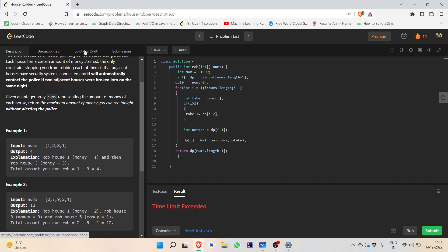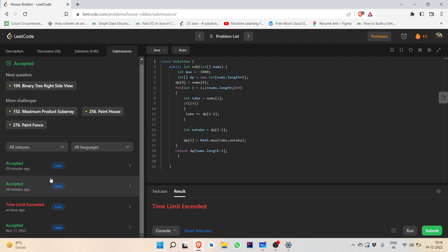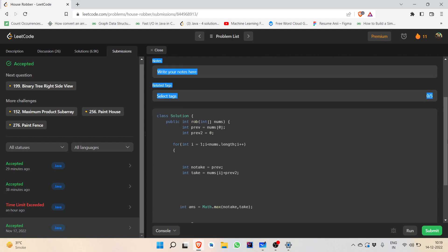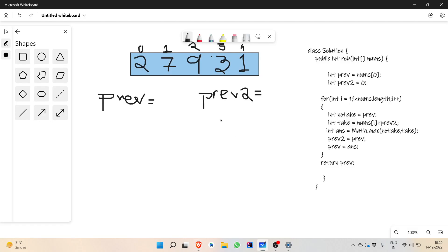Coming to the O(1) space optimization part: instead of using a 1D array, we noticed that we are only ever using dp[i-1] and dp[i-2]. So instead of that, I have used two variables: 'prev' will act just like dp[i-1], and 'prev2' will act as dp[i-2]. We need not use any array here.